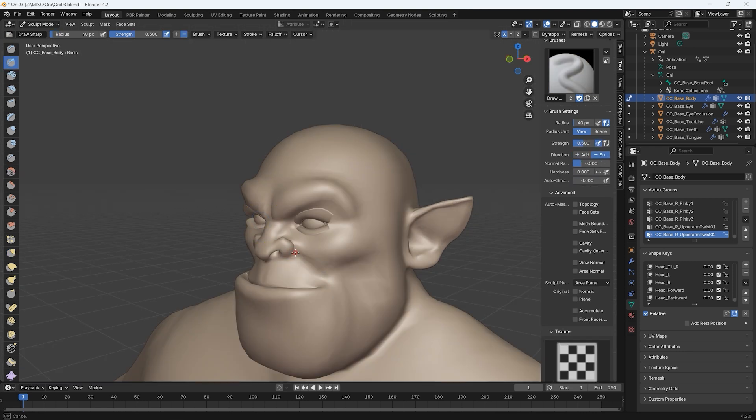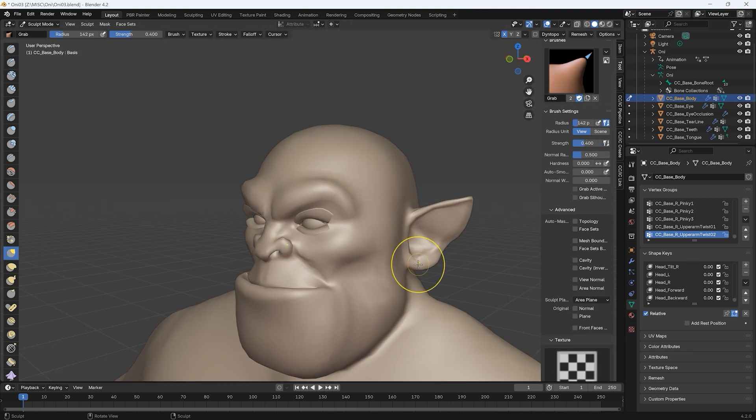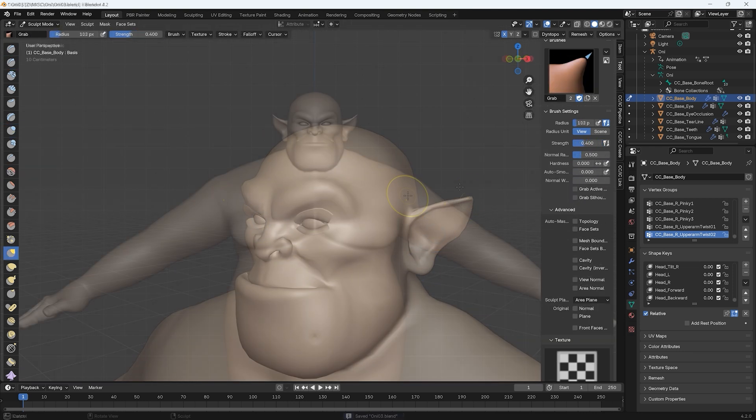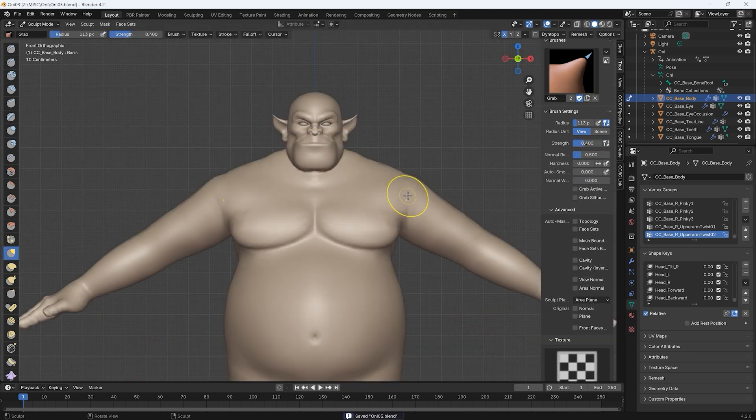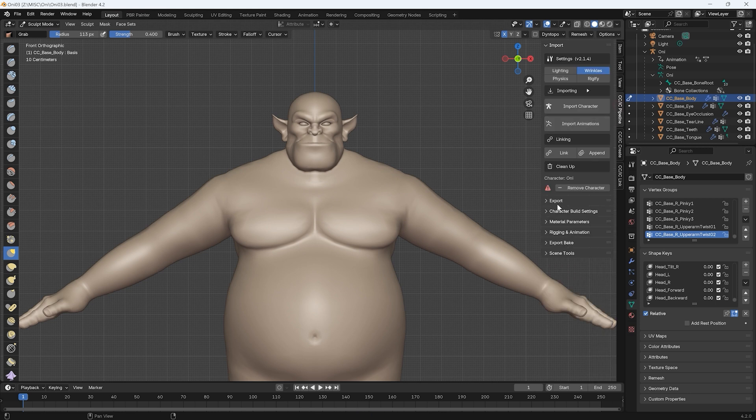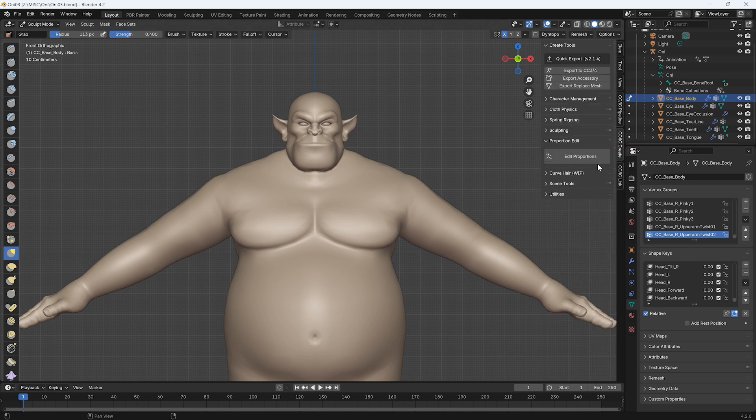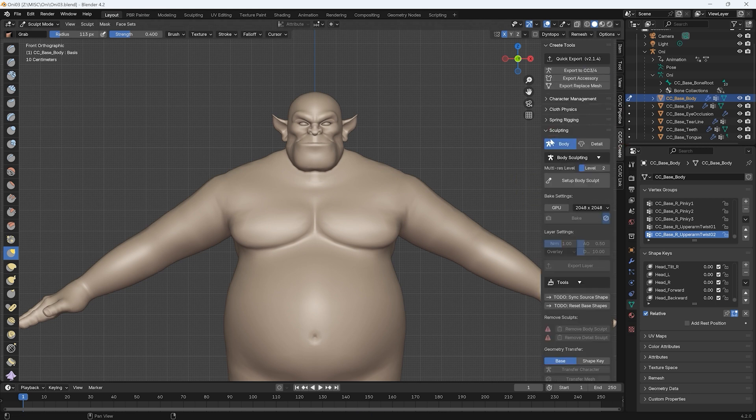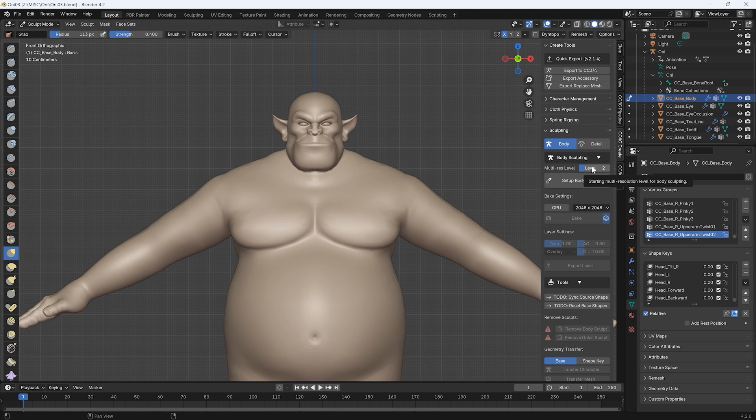Once the basic shape is complete, we can then expand the sculpting section of the CC IC Create tab to select a suitable subdivision level. Keep in mind that higher levels will require higher performance.